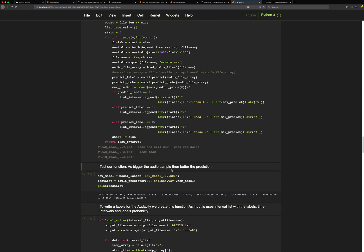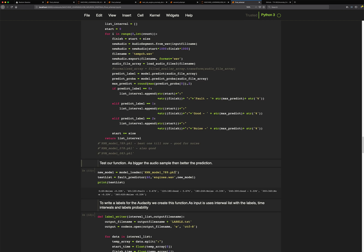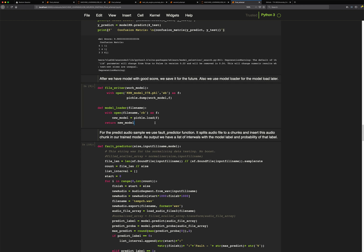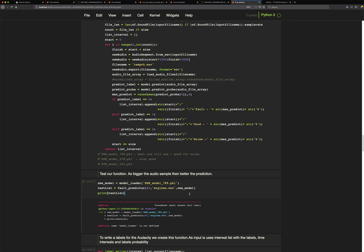Now I want to test my function to see how well it works. I take the full engine WAV file, load the best model which has an accuracy of about 78%, and run the fault predictor to see how well it predicts.